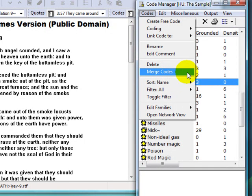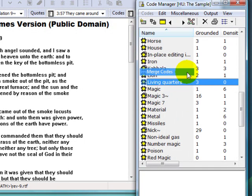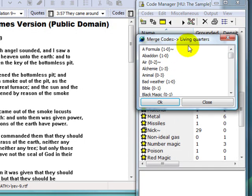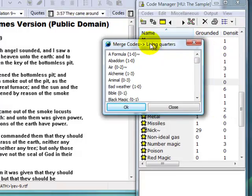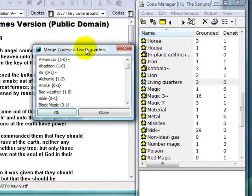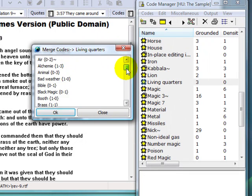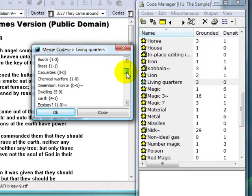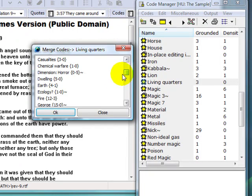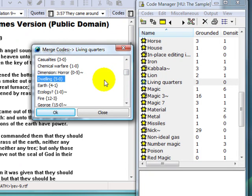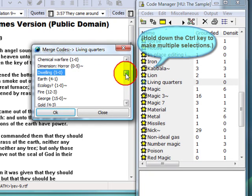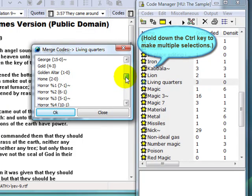There I'll choose the option Merge Codes. A list of my codes will then appear, from which I can select my source codes for the merge. I've decided to merge the codes Dwelling, Home, and House.